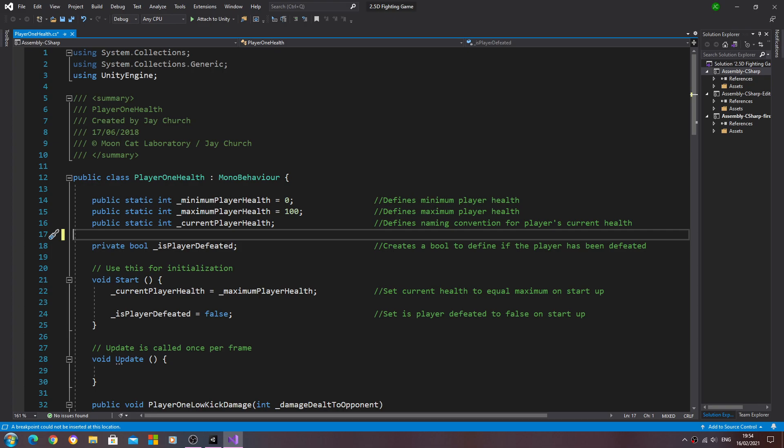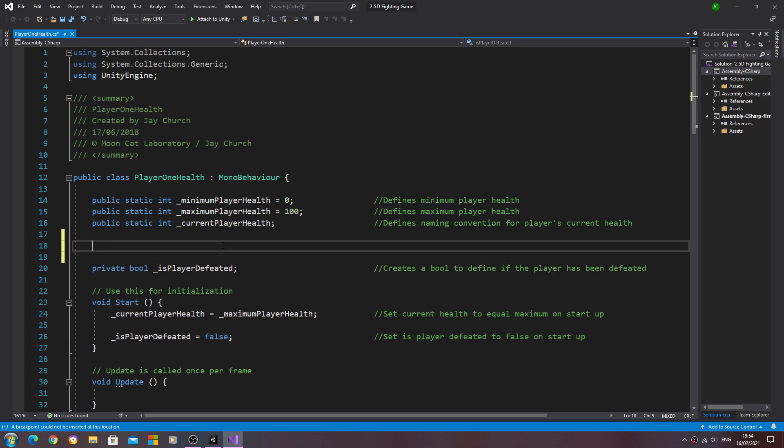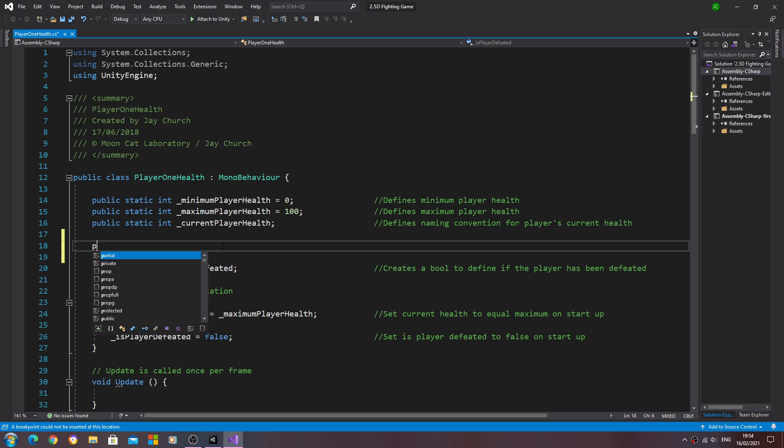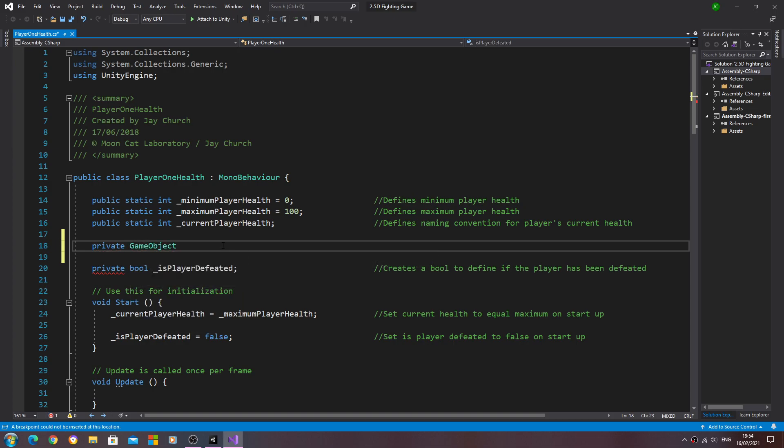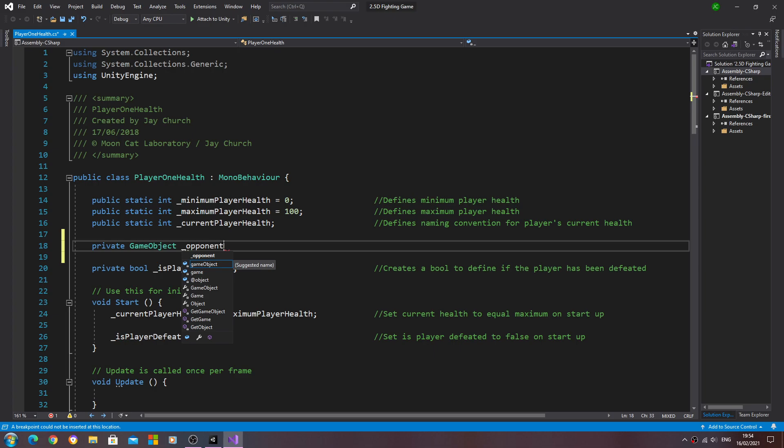We're beginning this in the player one health script and we'll create a type private and of type game object. We need this to store the opponent, so let's give it a naming convention of underscore opponent geo.